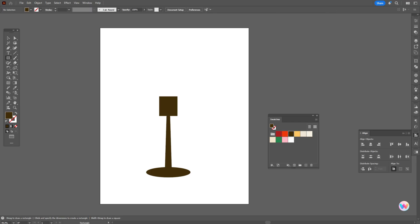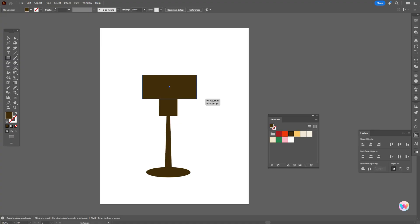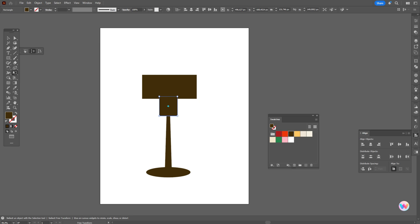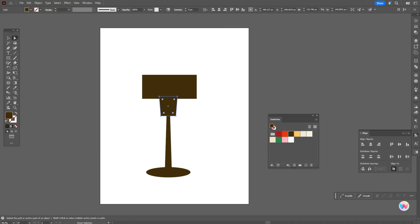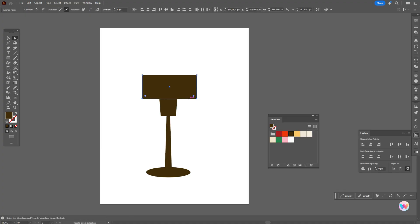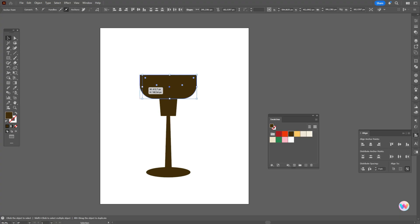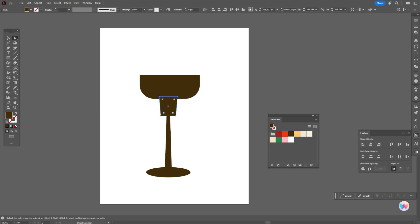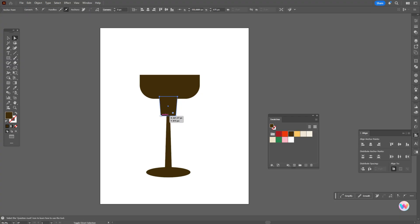Now let's take the rectangle tool and create the first rectangle here, like that, and one more rectangle here. Now select the shape and free transform tool, squeeze it a little. Then with the direct selection tool, select these two points around the corners, hold and drag to make the shape a little wider. Now select these two points with the direct selection tool and round the corners.